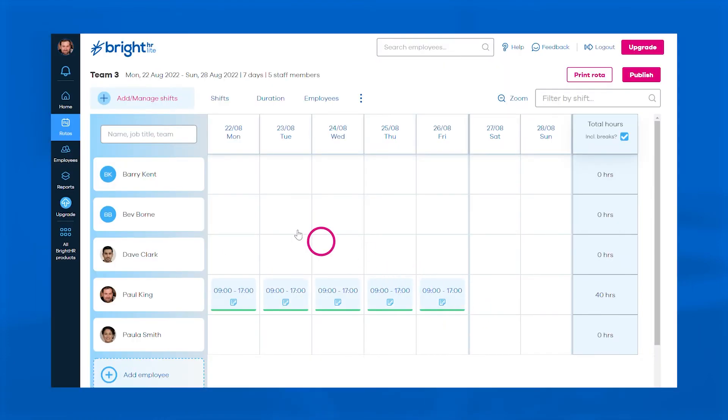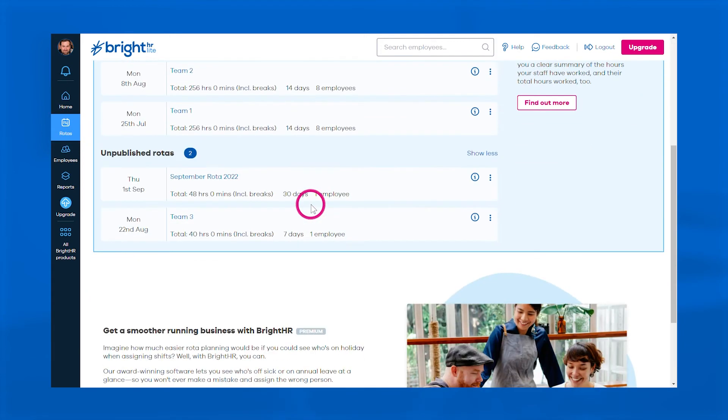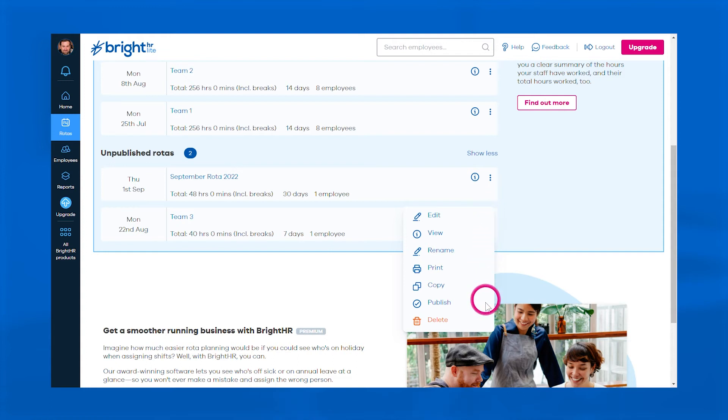Once you've tailored your perfect shift pattern, head back to the rotas page to check, edit, print, or publish your active rotas.